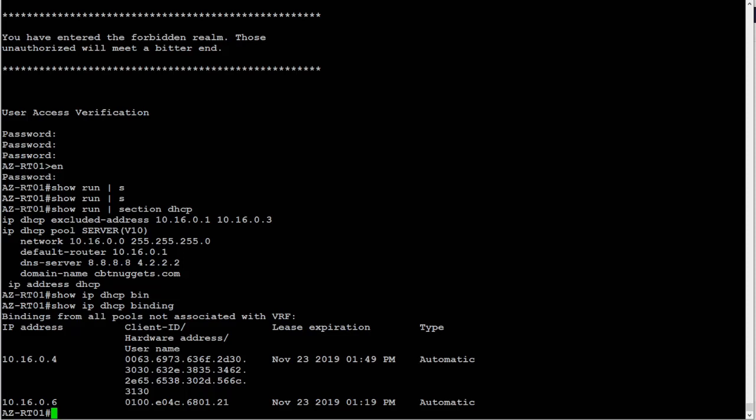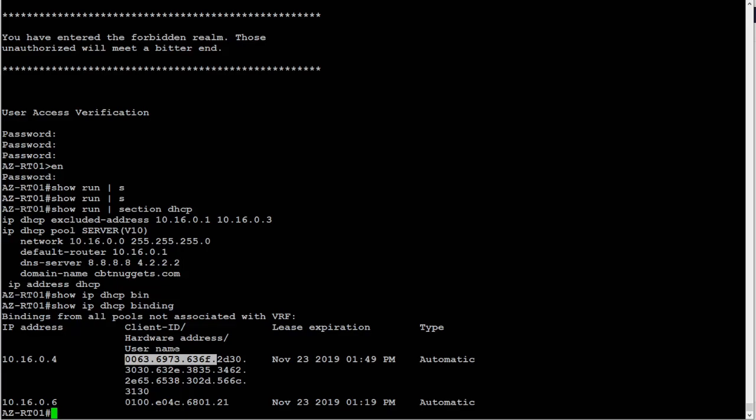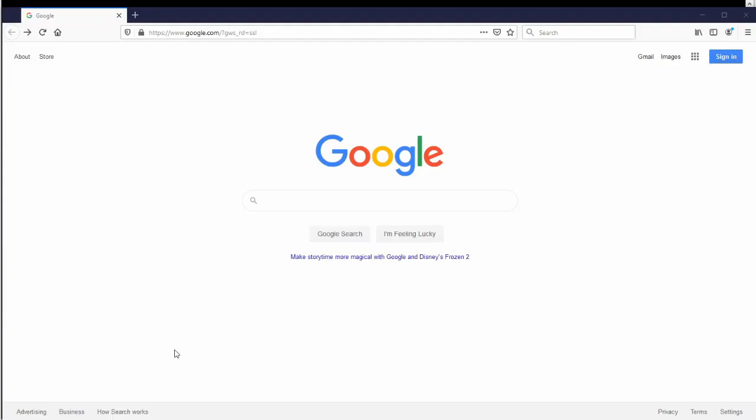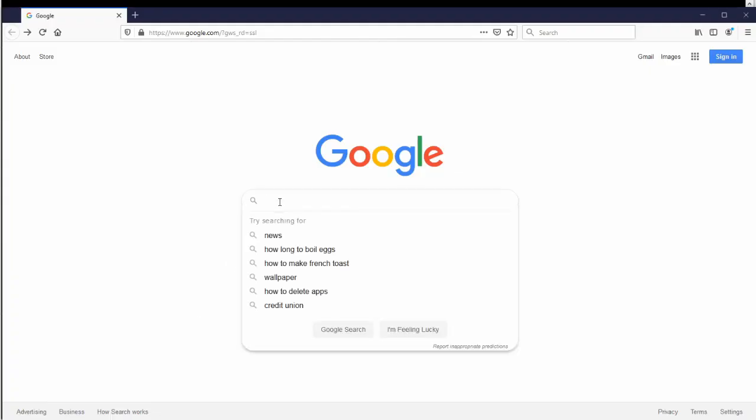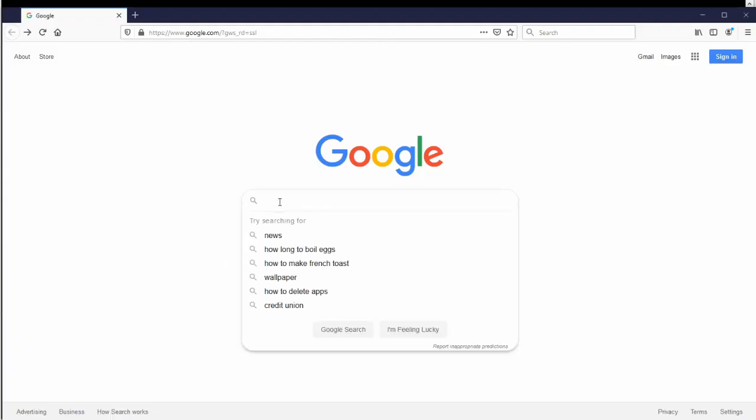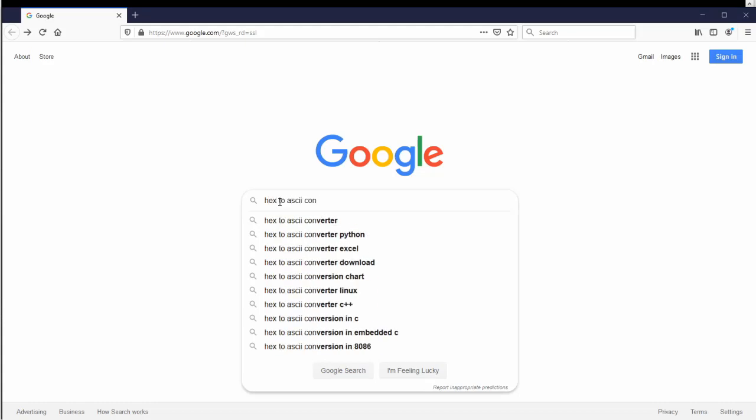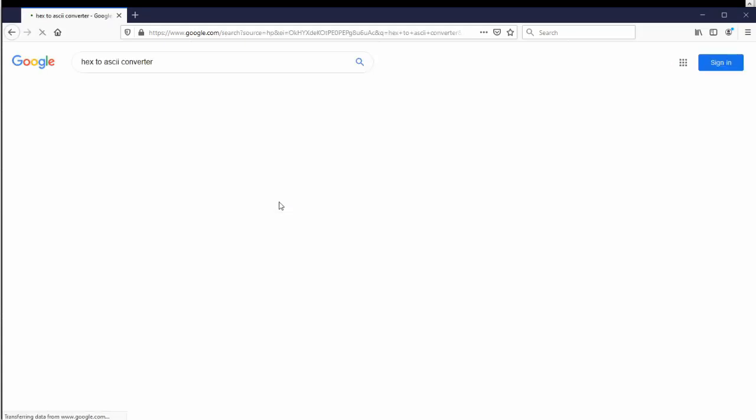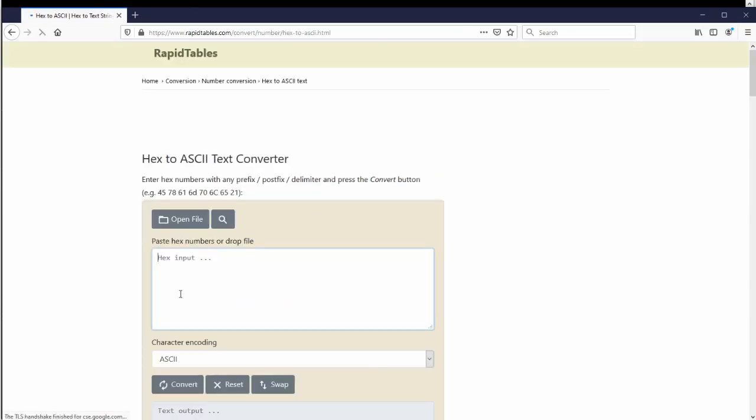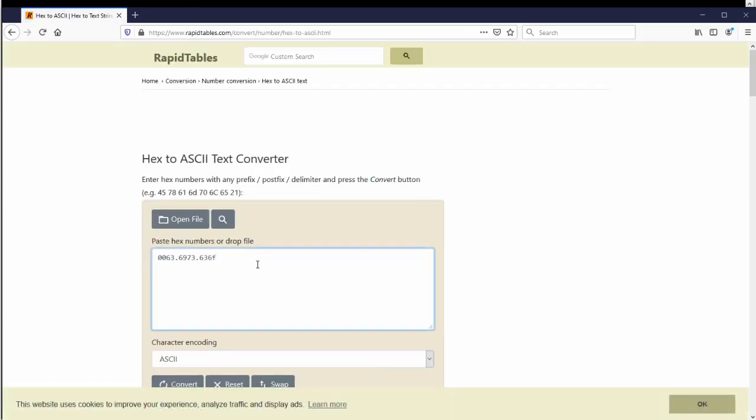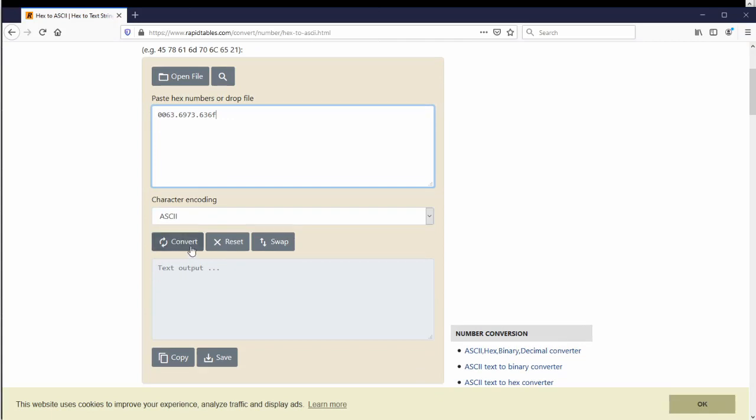The tip that I'm going to give you right now: this first piece right here identifies the client ID, it identifies what kind of client it is. Matter of fact, check this out. I'm going to open a web browser. You can try this in your own lab: hex to ASCII converter. I'll grab this first one, rapid tables. I'm going to paste that hex output I just grabbed from there and hit convert.